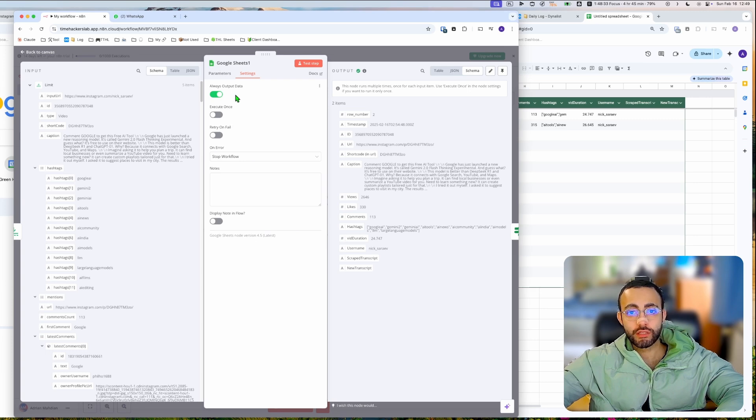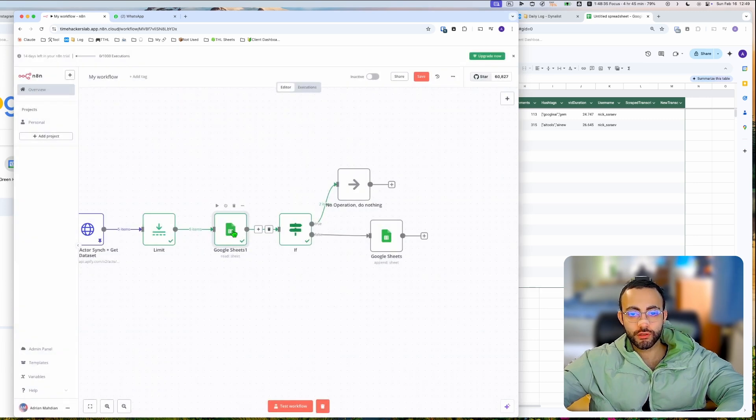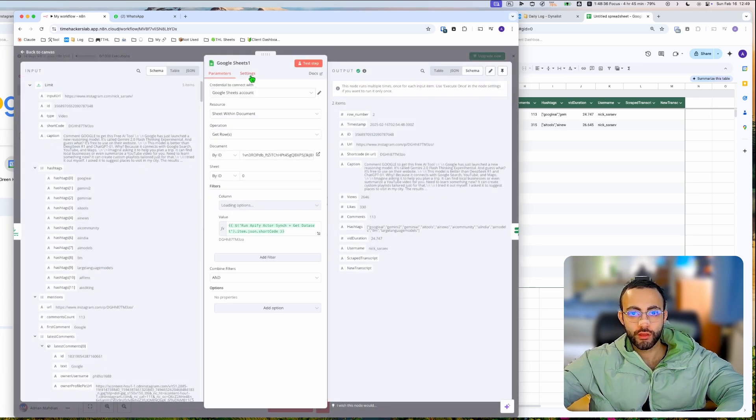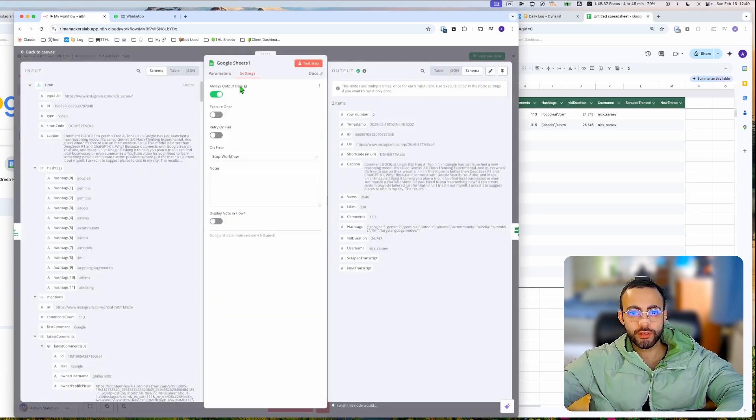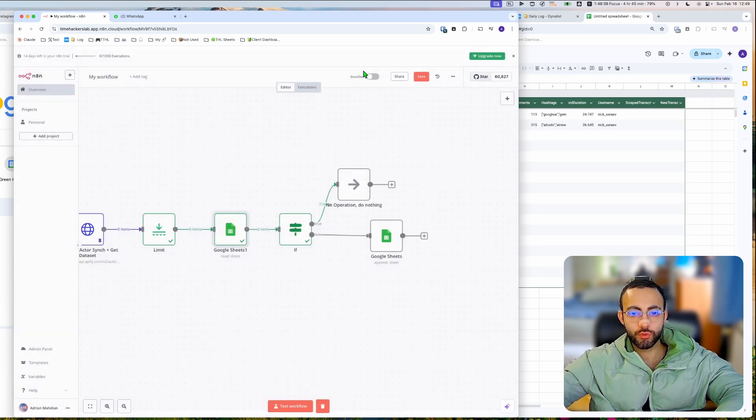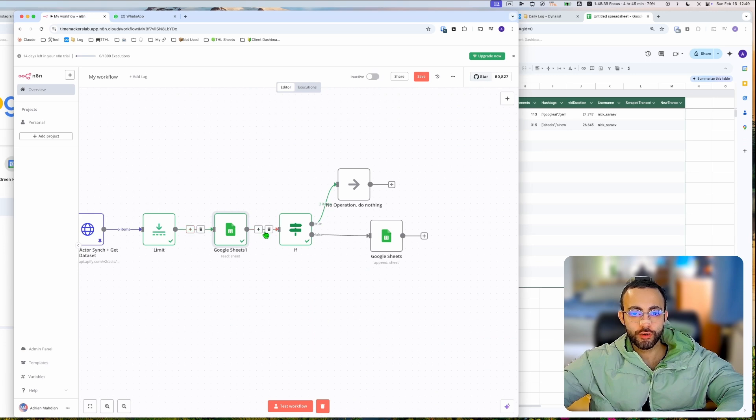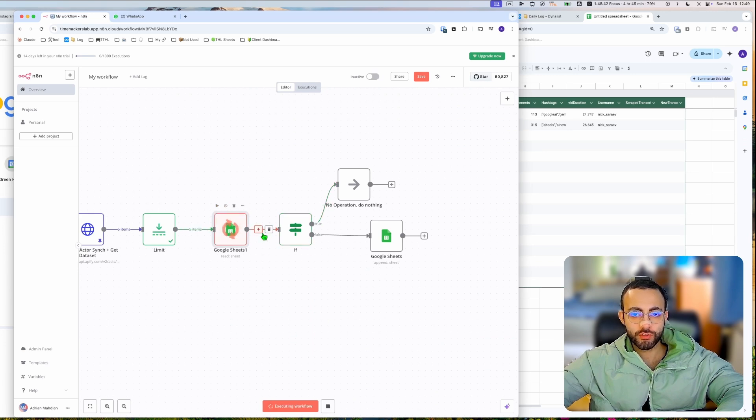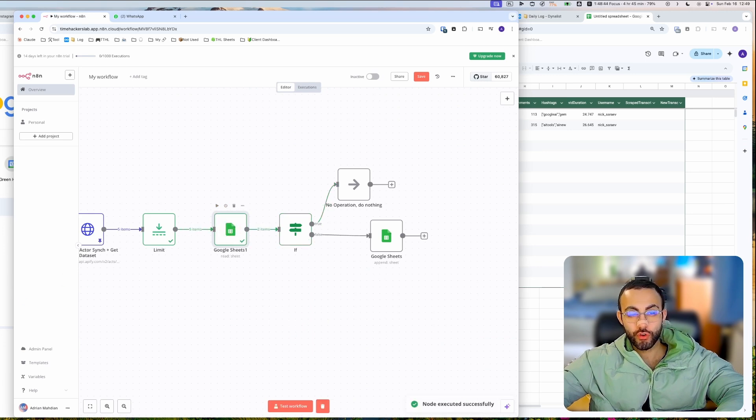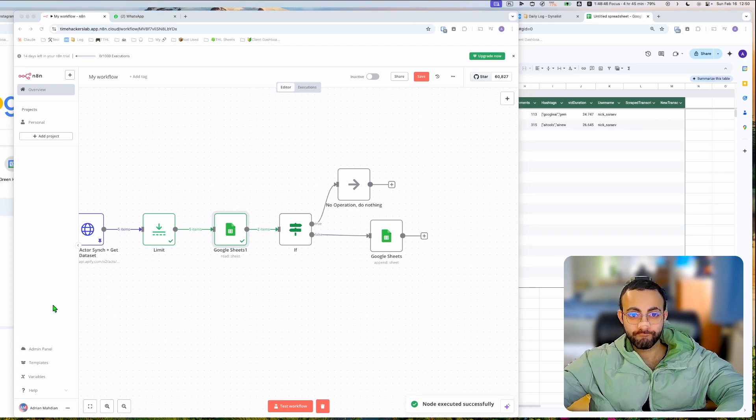And I thought that if you go to the Google Sheets here and you click 'always output data', it would still return five items. Yeah, but it's returning two items. So we have to do something before it.